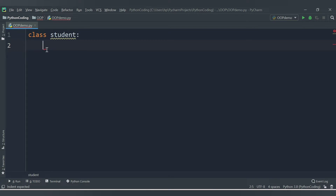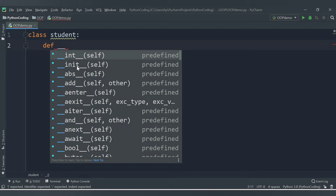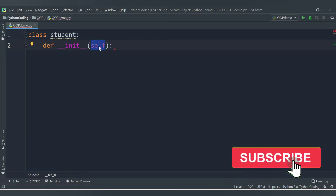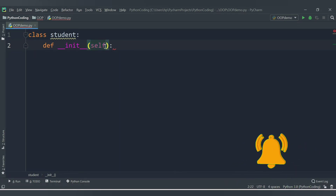First, let's create a constructor inside the class. A constructor is a special type of method used to initialize the instance members of a class. In Python, the method '__init__' is used as the constructor of the class. This method is called when the class is instantiated — that is, when we create an object of that class. The constructor accepts the 'self' keyword as its first argument, which allows access to the attributes and methods of that class.